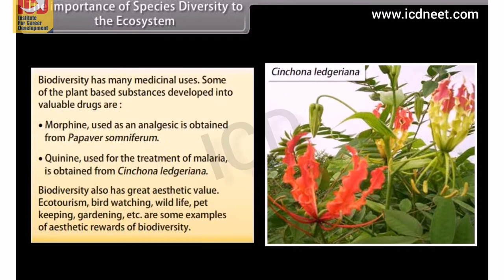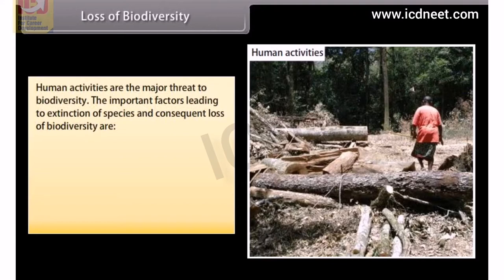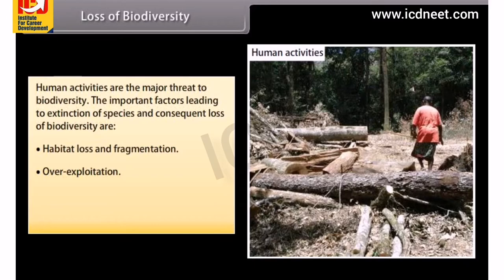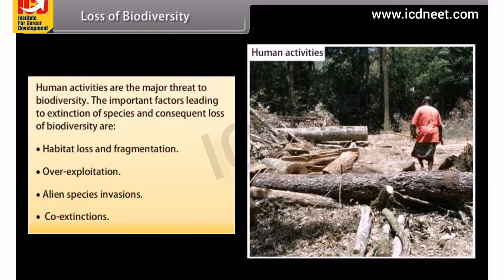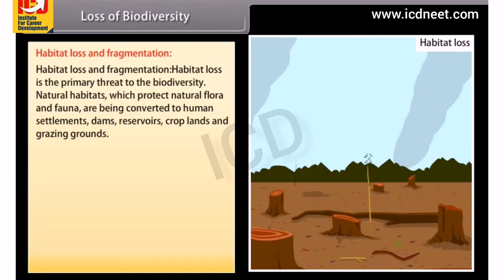Loss of biodiversity. Human activities are the major threat to biodiversity. The important factors leading to extinction of species and consequent loss of biodiversity are: habitat loss and fragmentation, overexploitation, alien species invasions, and co-extinctions. Habitat loss is the primary threat to biodiversity. Natural habitats, which protect flora and fauna, are being converted to human settlements, dams, reservoirs, croplands and grazing grounds.